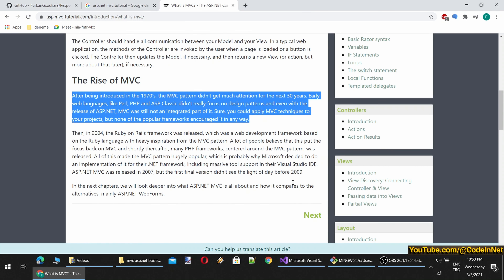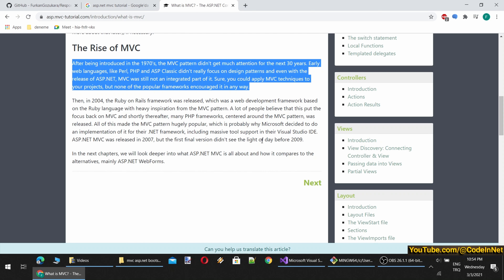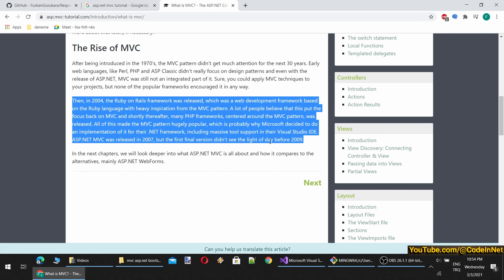The rise of MVC: after being introduced in the 1970s, the MVC pattern didn't get much attention for the next 30 years. Early web languages like Perl, PHP, and ASP Classic didn't really focus on design patterns, and even with the release of ASP.NET, MVC was still not an integrated part of it. Then in 2004, the Ruby on Rails framework was released — a web development framework based on Ruby with heavy MVC inspiration. This put focus back on MVC, and shortly thereafter many PHP frameworks centered around MVC were released, making it hugely popular. This is probably why Microsoft decided to implement it for their .NET framework with massive tool support in Visual Studio.